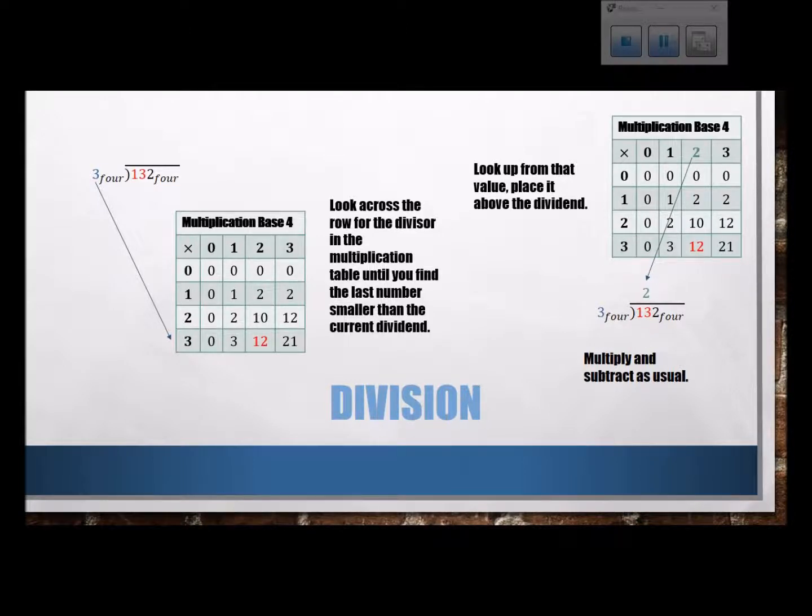So there are just some quick tips for doing different operations in bases other than base 10.